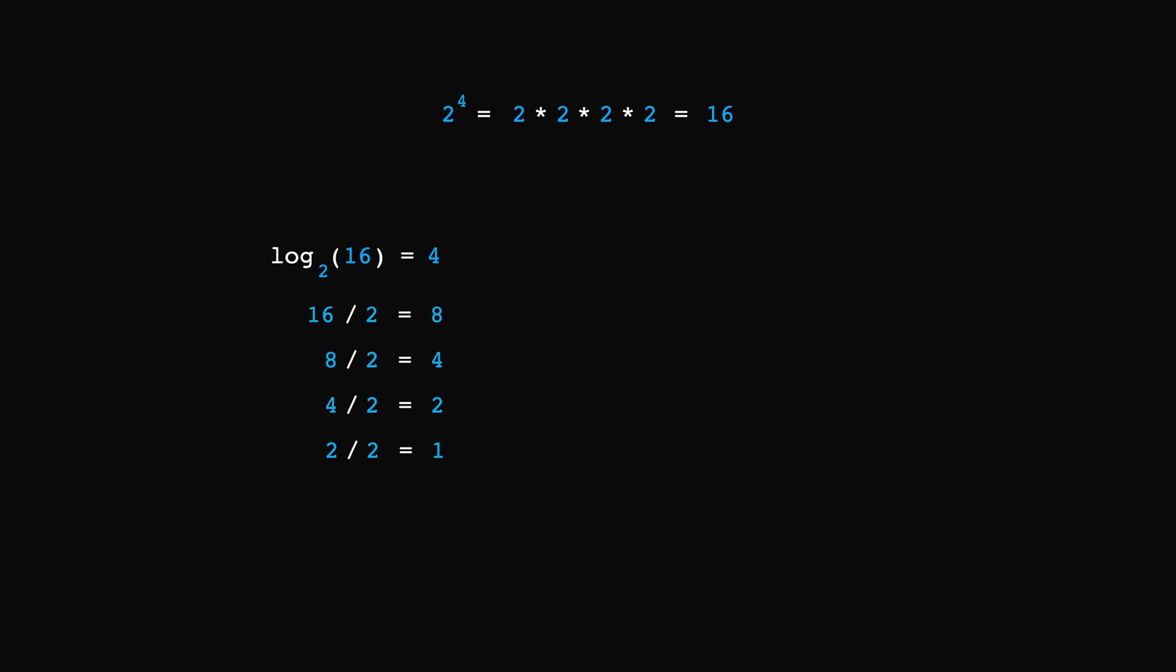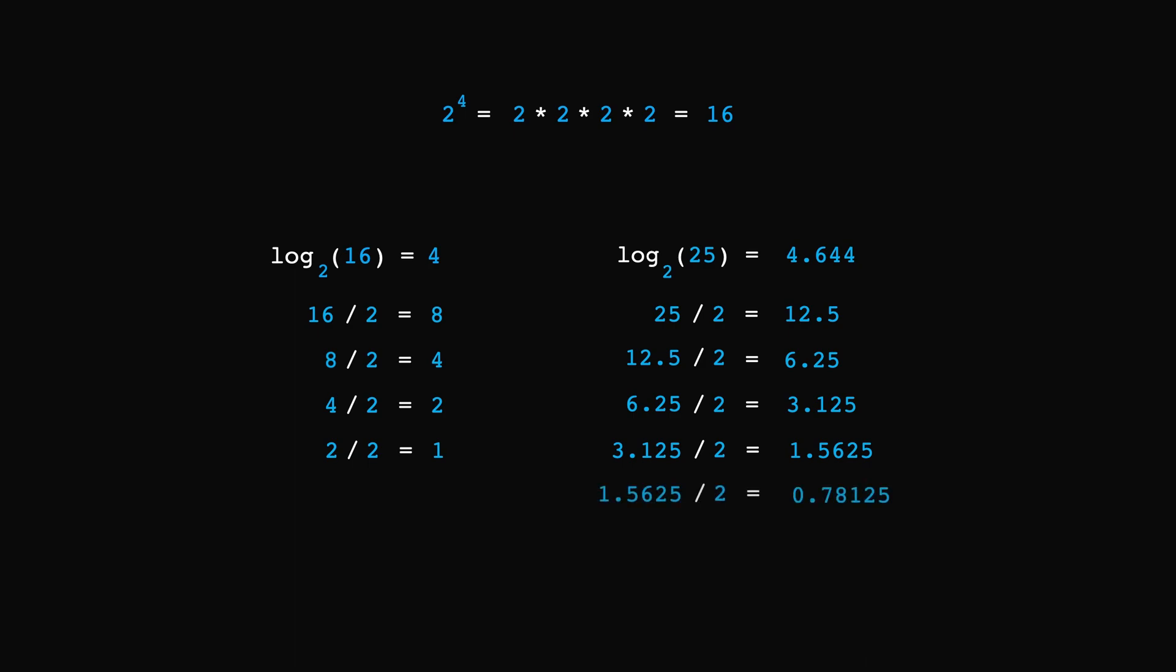Now, of course, not all logs will have integer results. For example, log base 2 of 25 is 4.644, and we could approximate this with the method we just learned. 25 divided by 2 is 12.5. Divide that by 2 and we get 6.25. Do it again and it's 3.125. One more time, we'd get this number. And if we were to do it again, we would go below 1. So, it took us 4 times to reach the last value greater than 1, but we didn't stop at exactly 1. We can therefore assume that log base 2 of 25 is somewhere between 4 and 5, which it is.